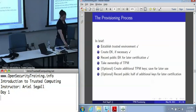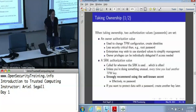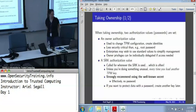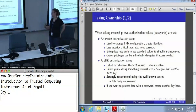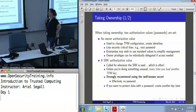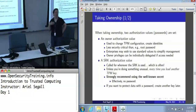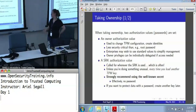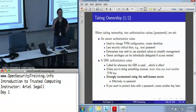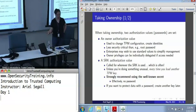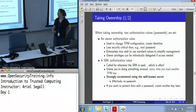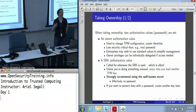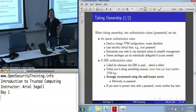Now we've got an endorsement key, and we can take ownership. Taking ownership is a command that requires two inputs, because it's creating an owner authorization — basically the owner password. When you say you want to change the TPM configuration, create an identity, or allocate certain portions of NVRAM, those are owner operations. This is the password we are going to be using to give permission to perform those owner operations.